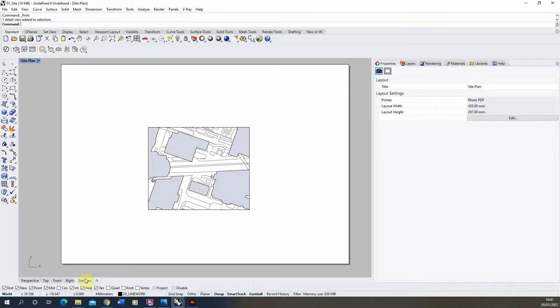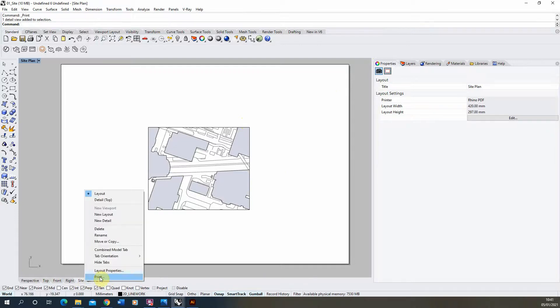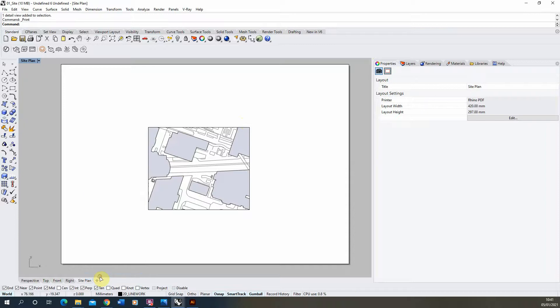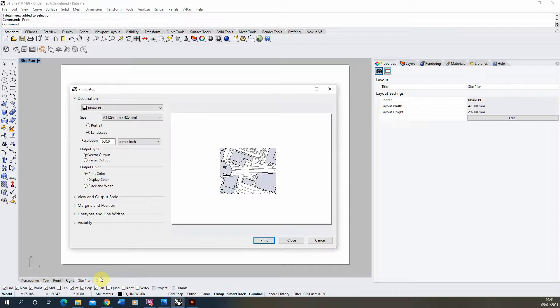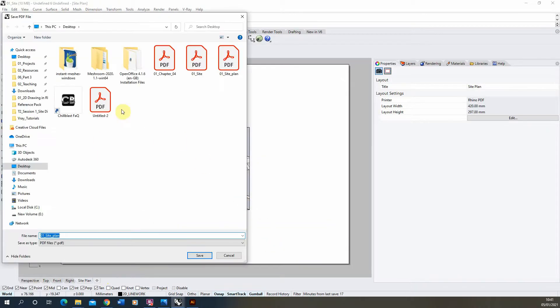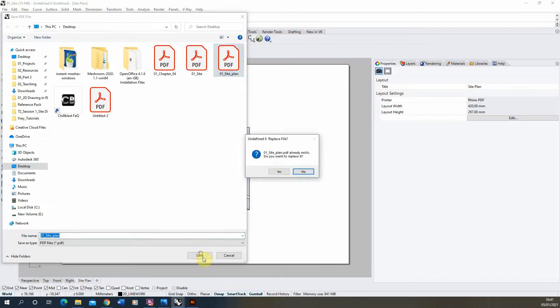I'm going to start by just right-clicking on the site pad and printing this out as a PDF so I can bring it into Illustrator. By printing it I keep my line weights and hatches which I've already set up, so we'll just print it as a PDF and save it as site plan.